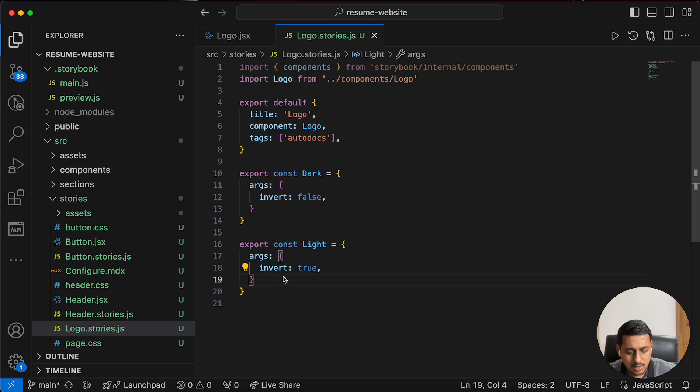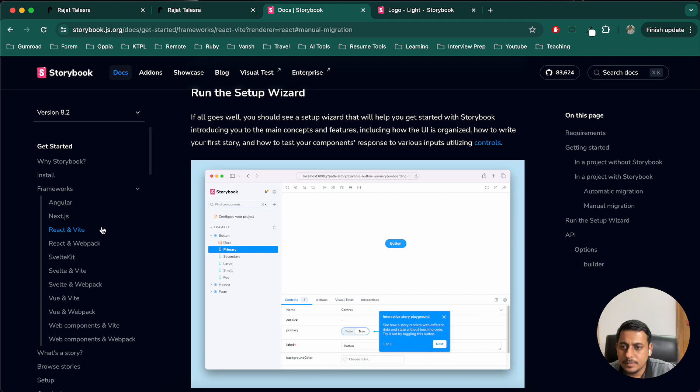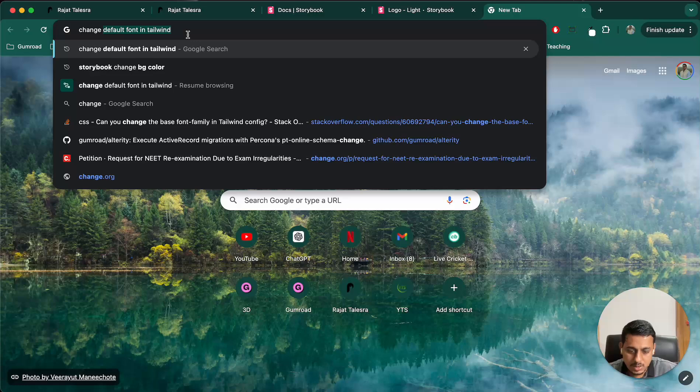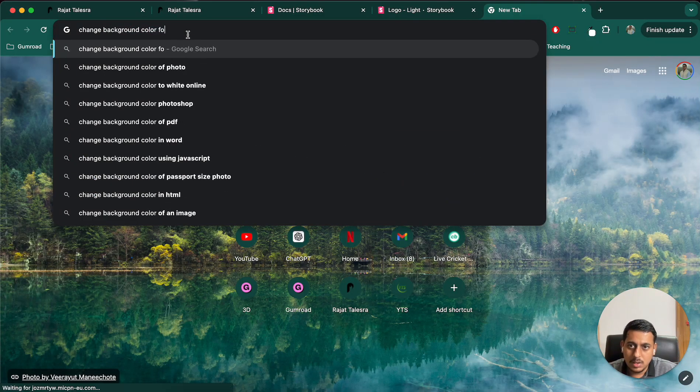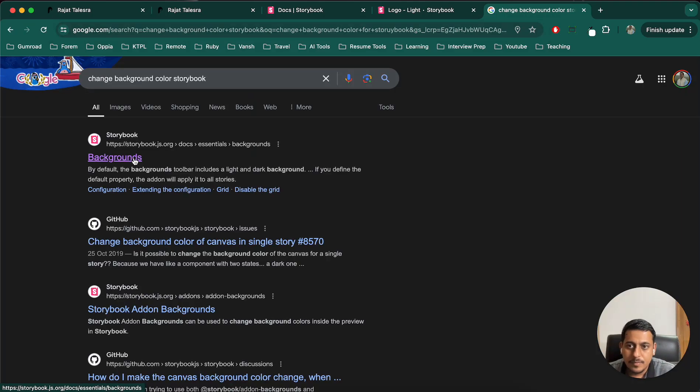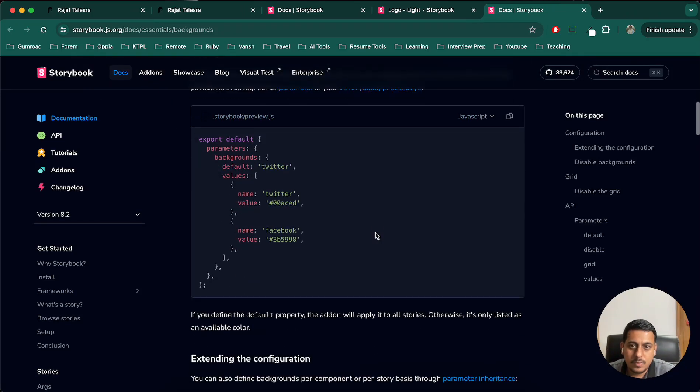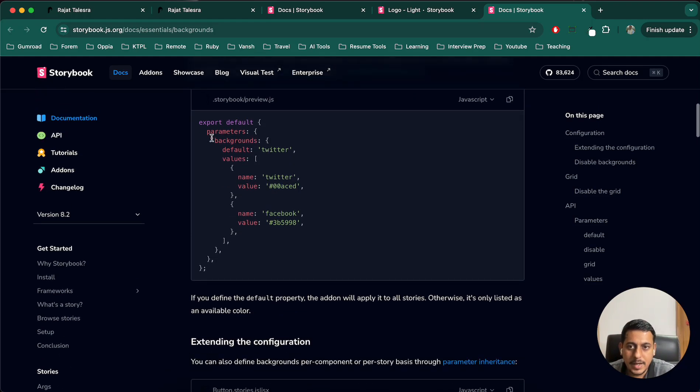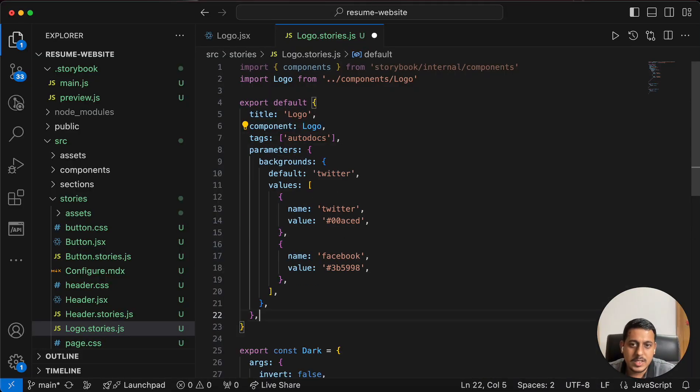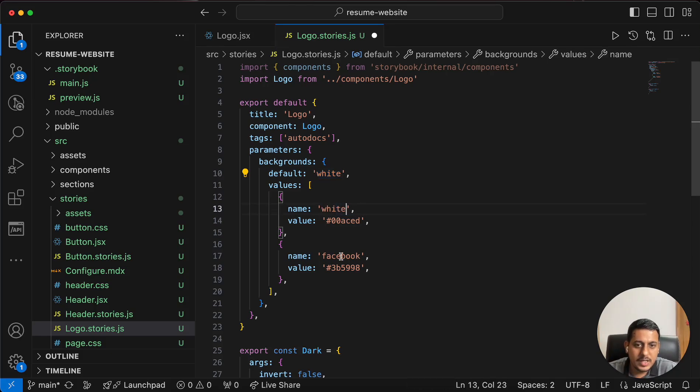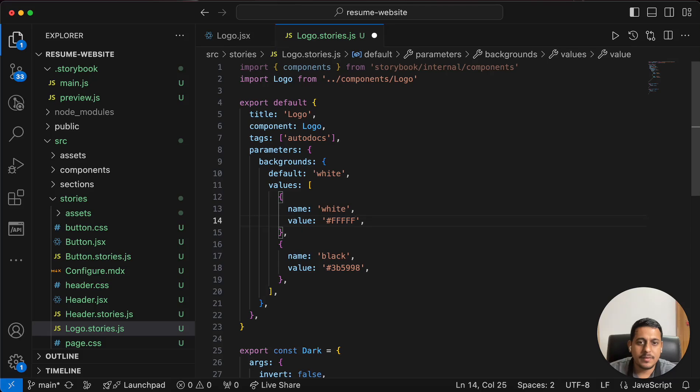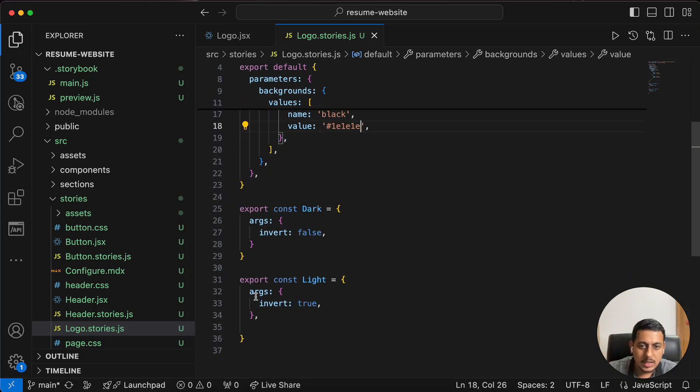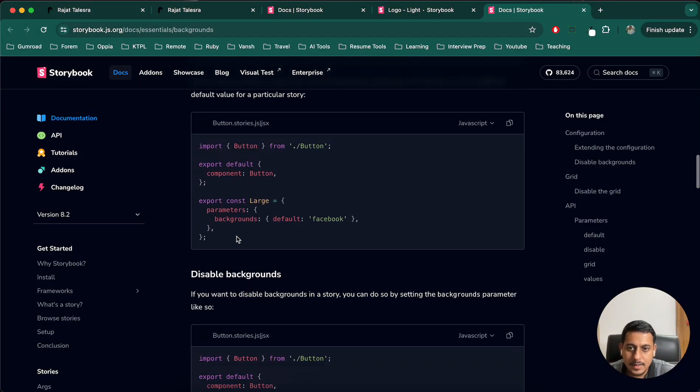So for that, we have something called as parameters. Change background color for storybook. Yes, we have backgrounds. So what I will do is, I will define these colors here inside this. So instead of Twitter and all those things, I will write white, which is the default, and black. So if it is white, we want color to be FFFFFF. And if it is black, we want color to be not zero zero zero, but one one one. Now let's use that.